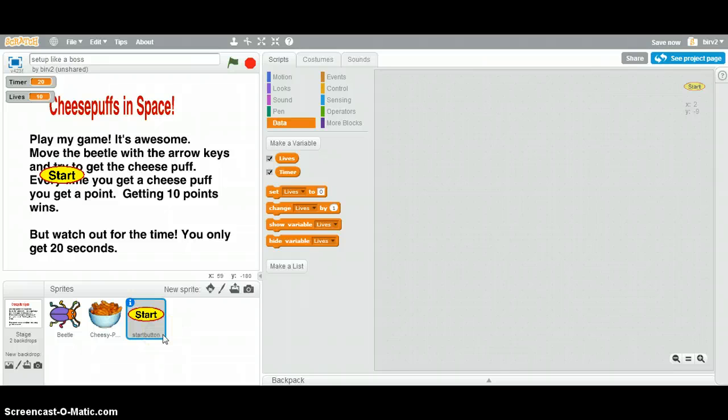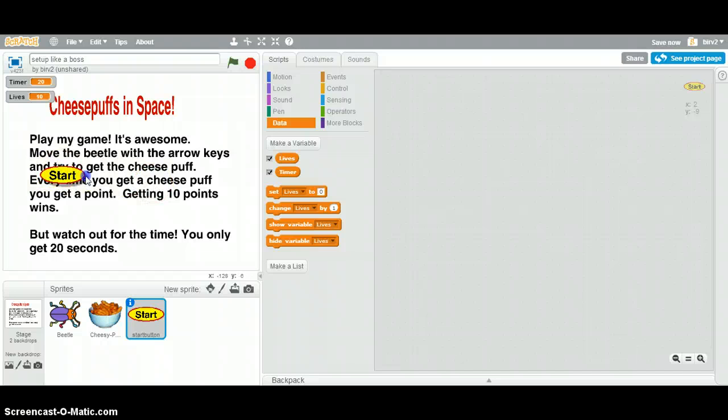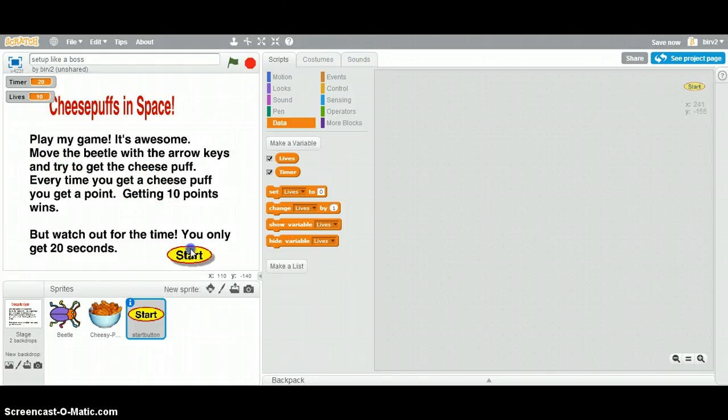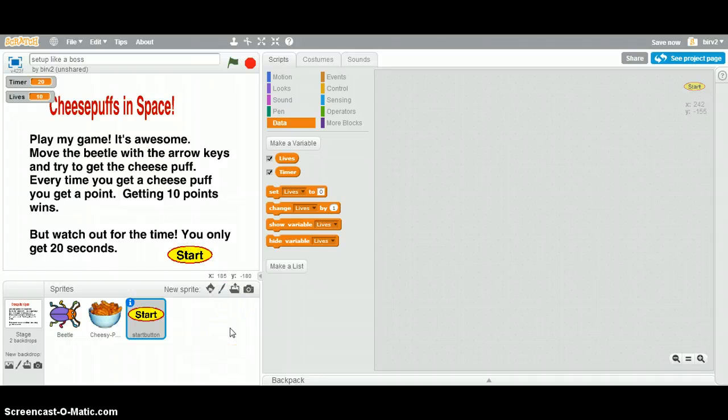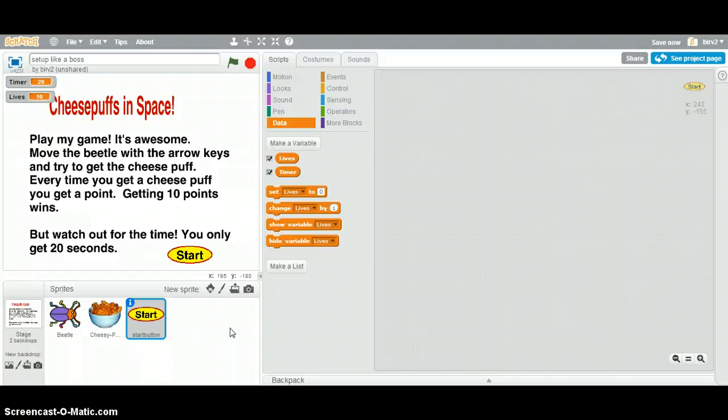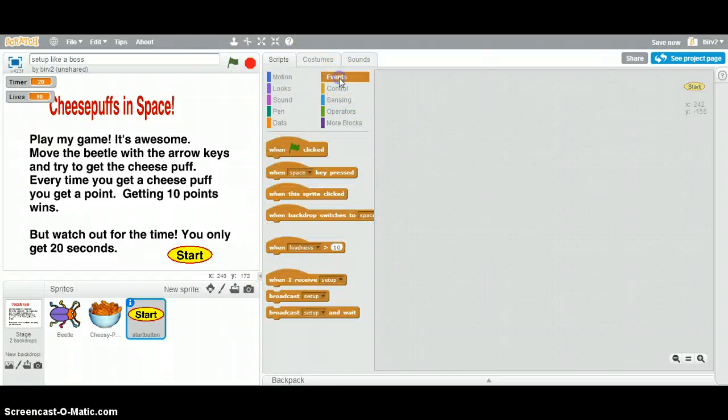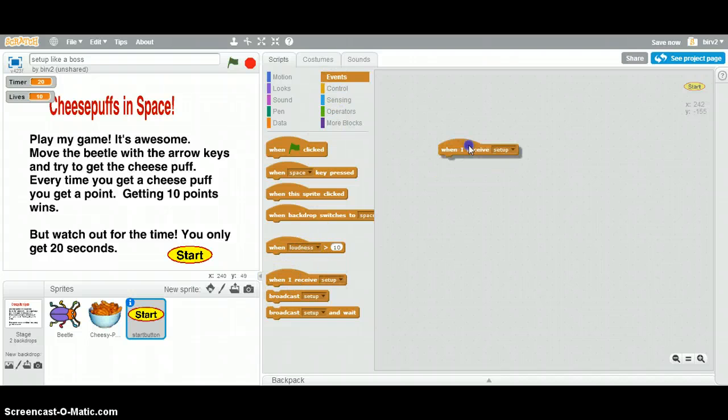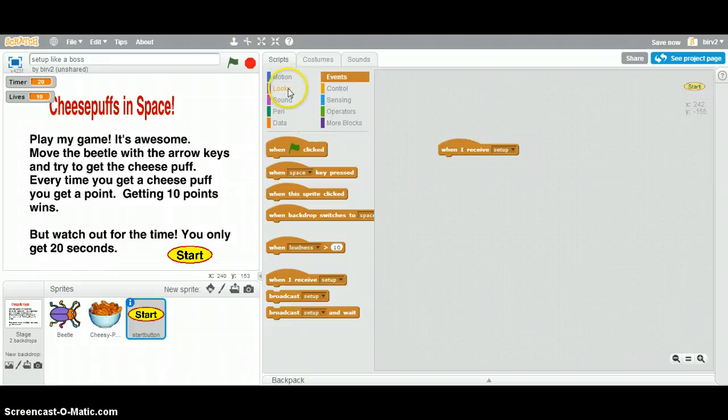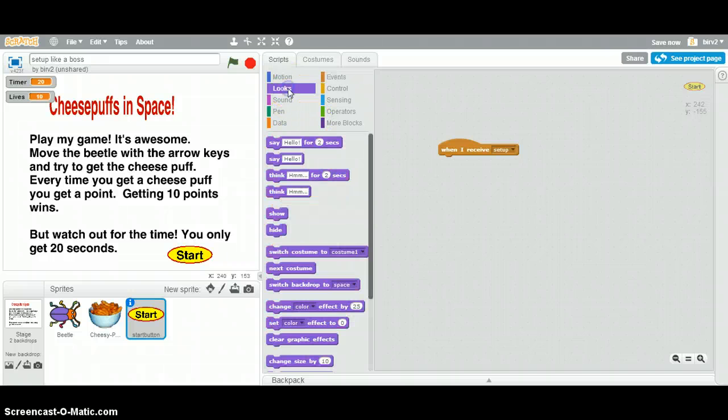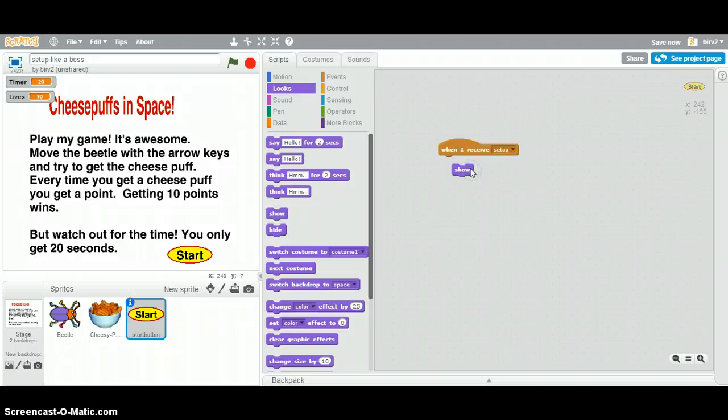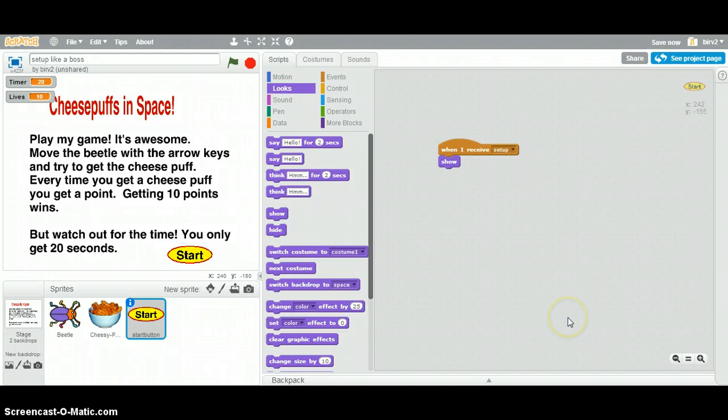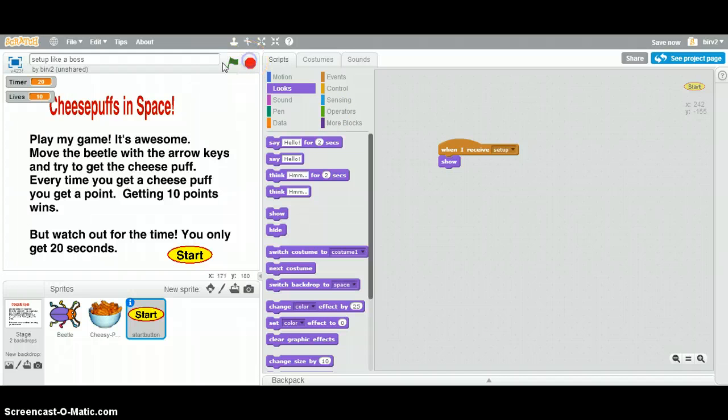Okay, so now what do we want to do here? Do we want the start button to show when we're here? Yes, because if we don't, they're not going to be able to leave this screen and start the game. So we're going to put that there. So when, again, setup, when I receive setup, we're telling this guy that we want you to show. The other guy is get out of there. But this guy, we want right there.